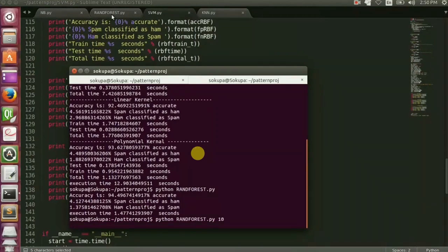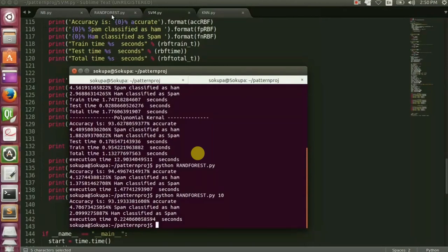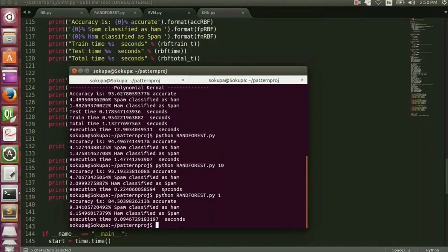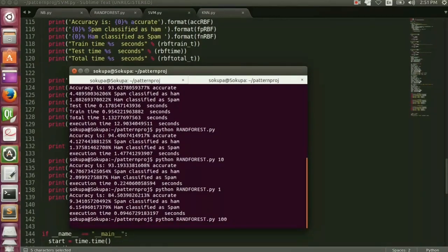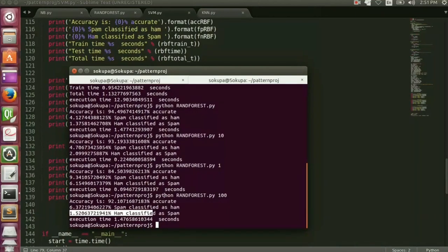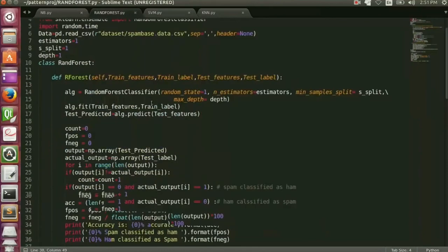For Random Forest we use different arrays. Using 10 trees, taking one row, it gives 93.19% which is really good. With just one tree the accuracy is 84.50%, which is still good. Using 19 instead of 10, close to 100, it gives 92.10% which is great accuracy. Execution time is longer with larger values — for 10 trees it just takes 0.22 seconds.